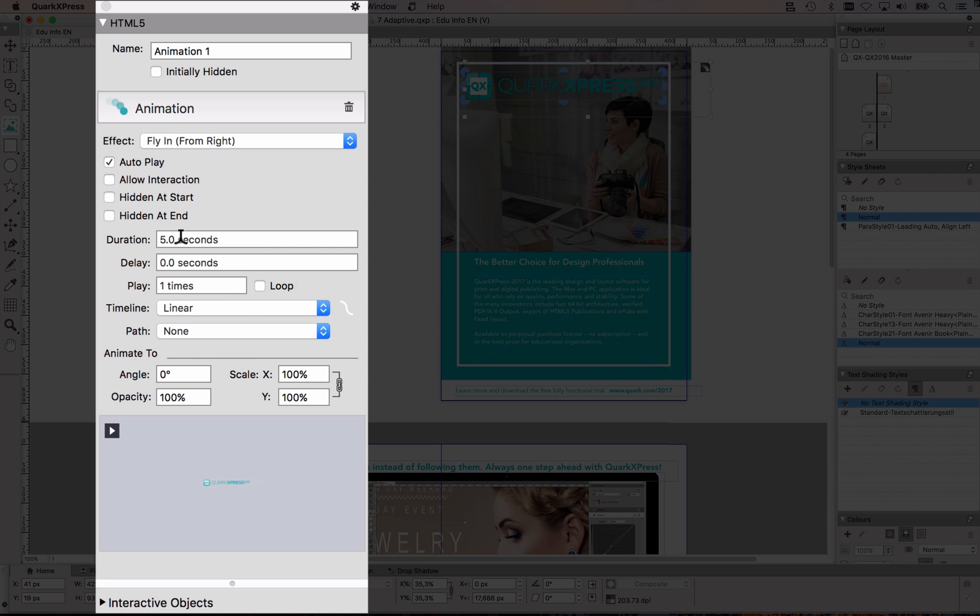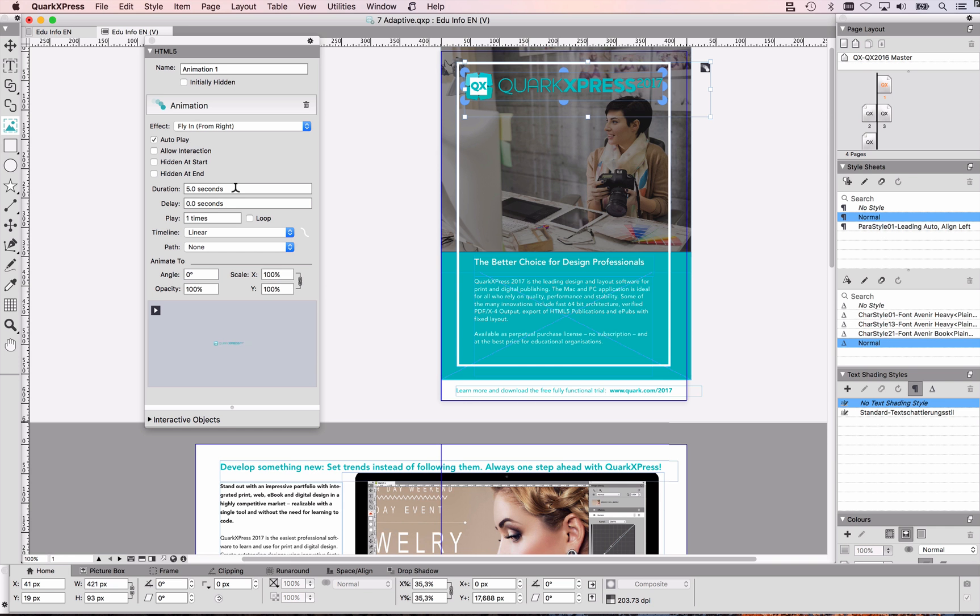how long should the animation happen, five seconds, you can also see that your item here got a little symbol to show you that this is interactive, my animation created,